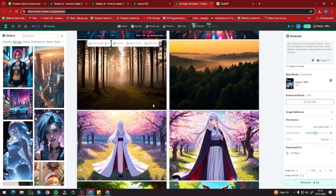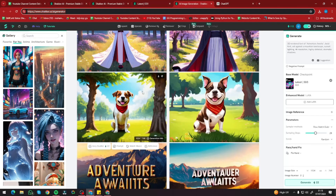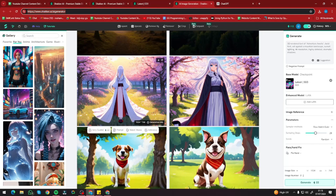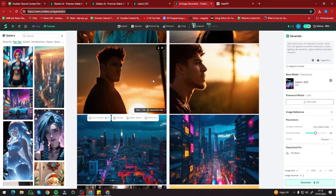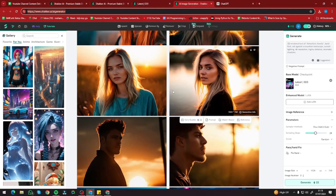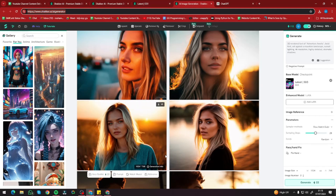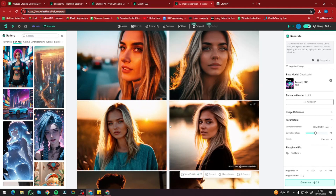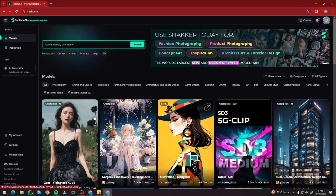You can get similar results with similar lighting and similar vibe of Stable Diffusion 3. Take a look at these images I created with Stable Diffusion 3 — they include 3D renders, cartoon characters, anime, landscapes, and portraits. Portraits in particular come out really good with the online Stable Diffusion 3 in Shaker AI.